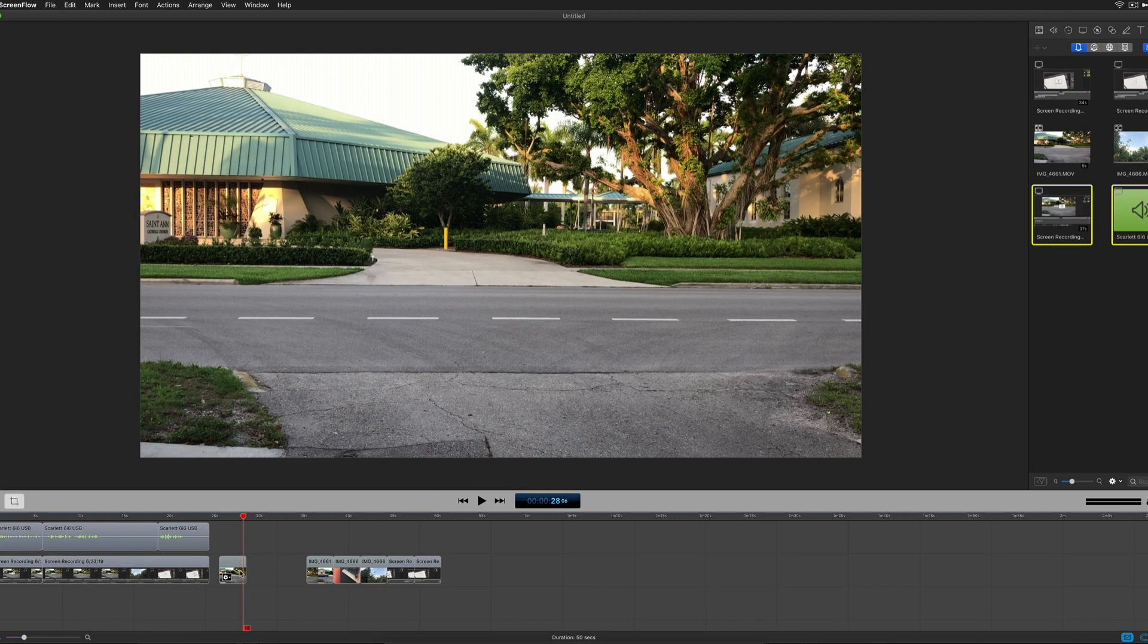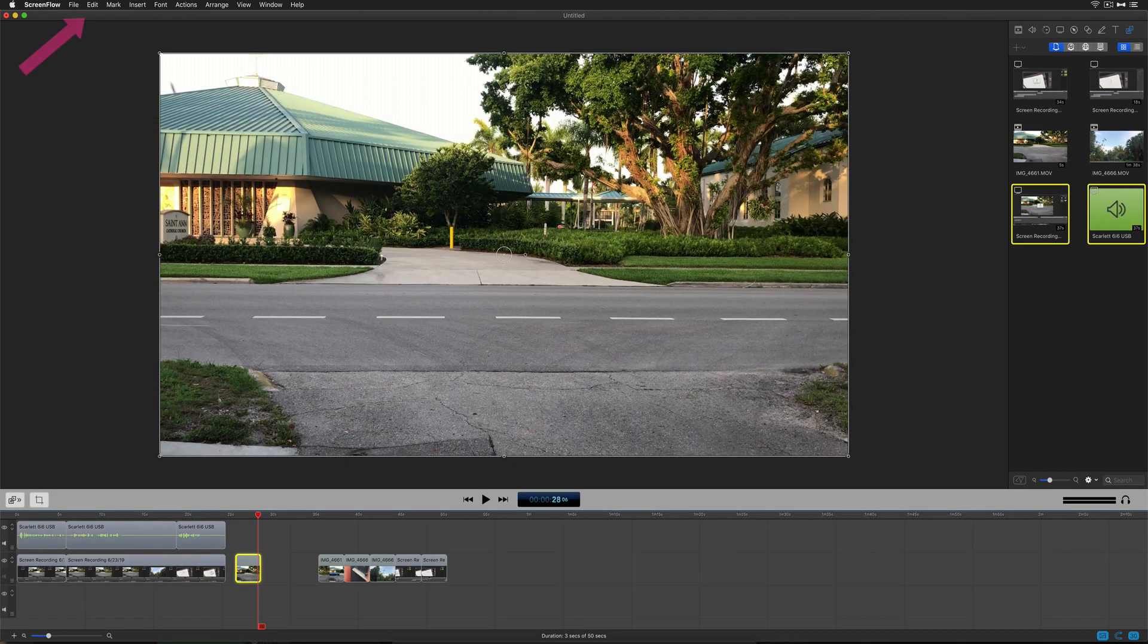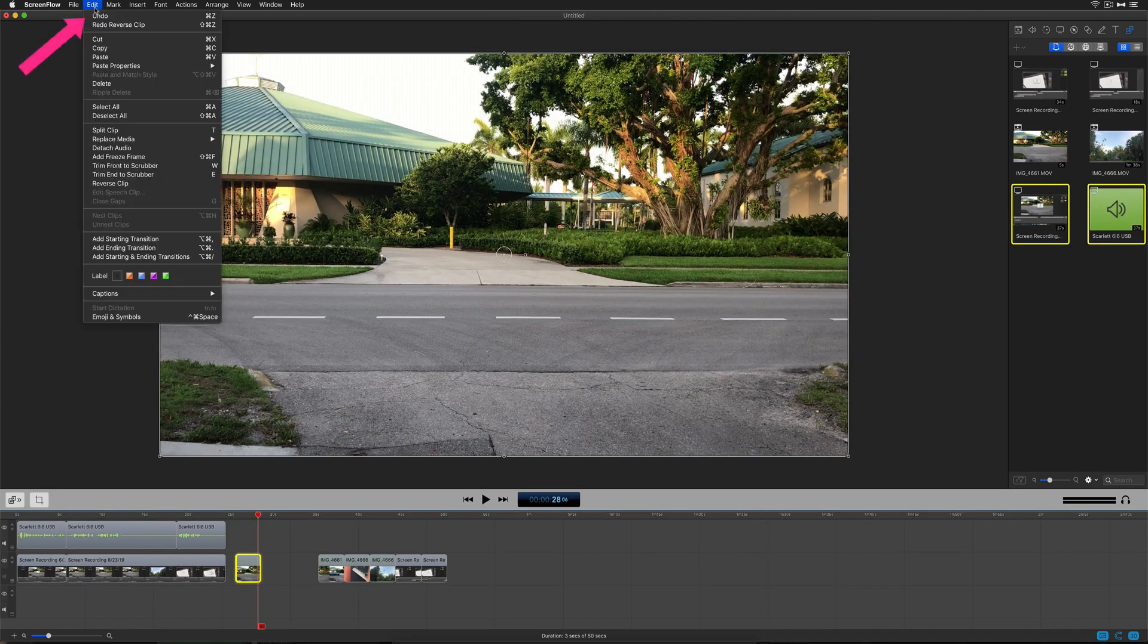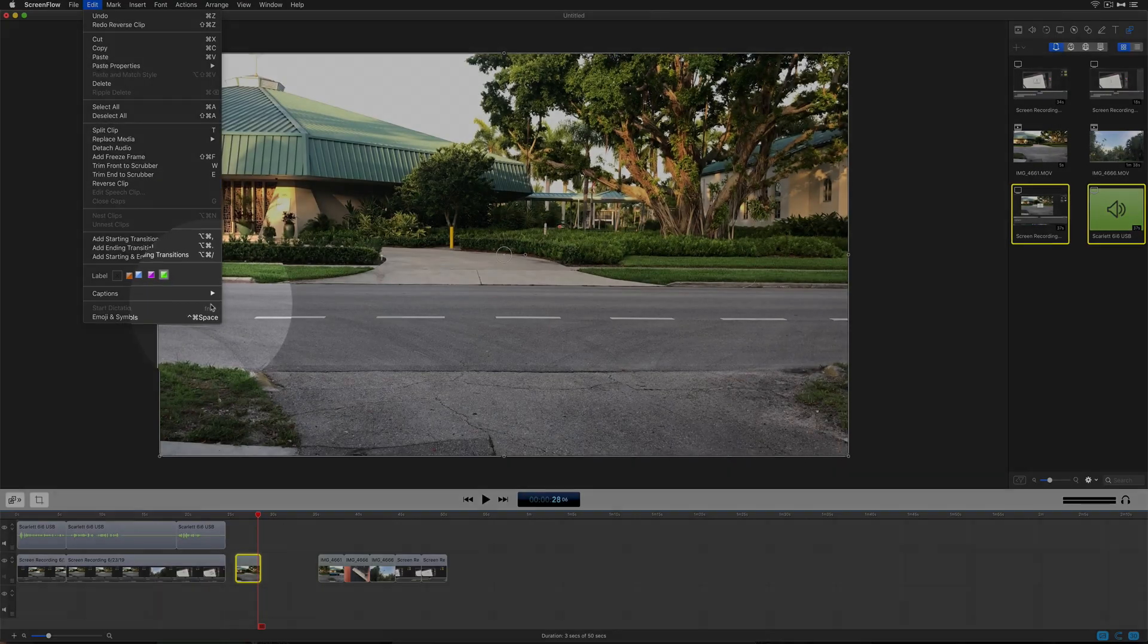Select the clip in the timeline to add the reverse. There are a couple different ways you can access the reverse clip menu. The first way is to come to the edit menu and choose reverse clip.